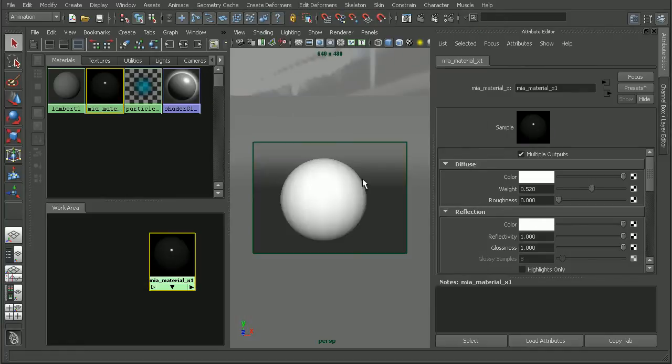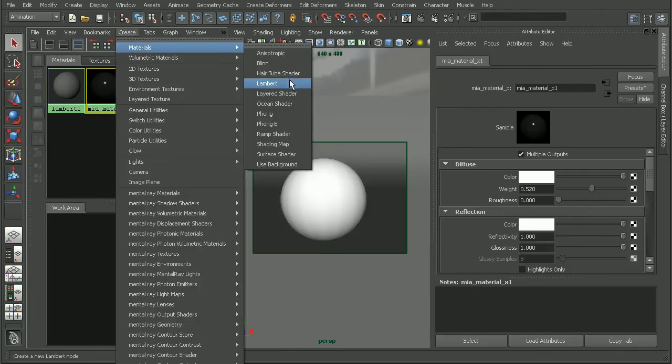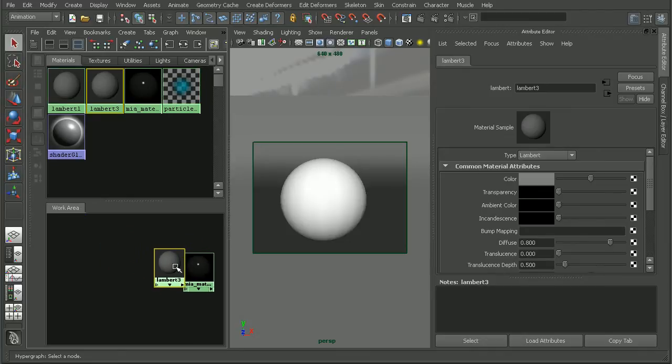So let's come in and create a new node. I'm going to create something like a Lambert, and this will be what we'll apply our file texture to.